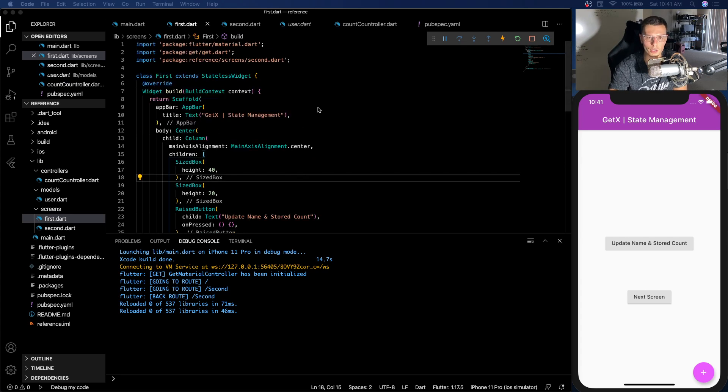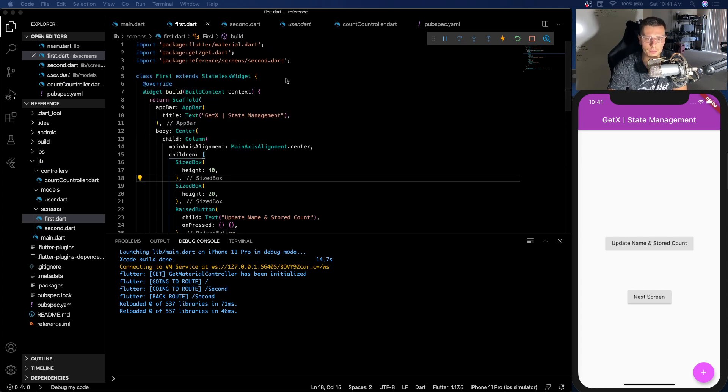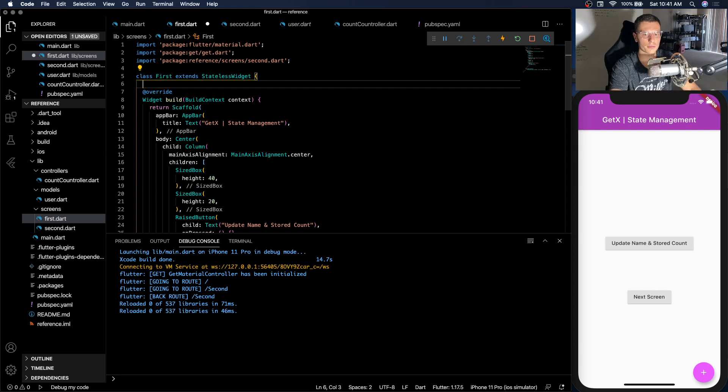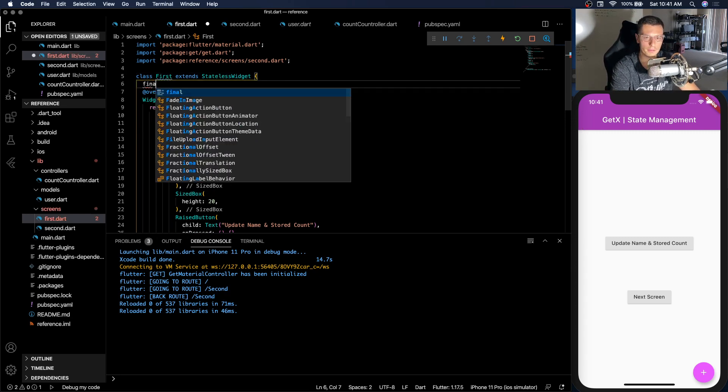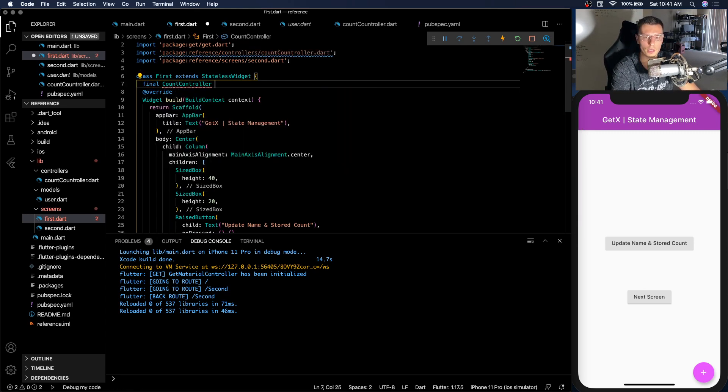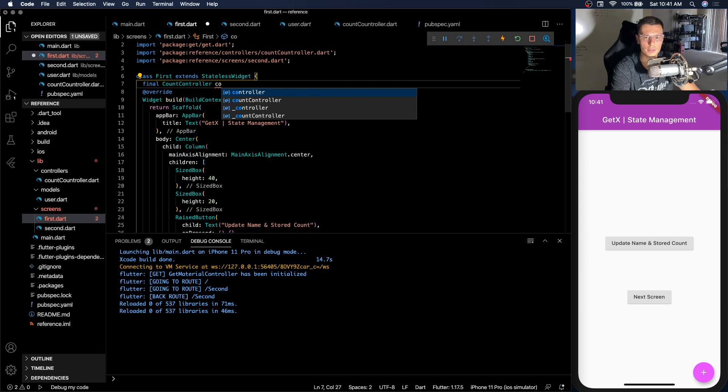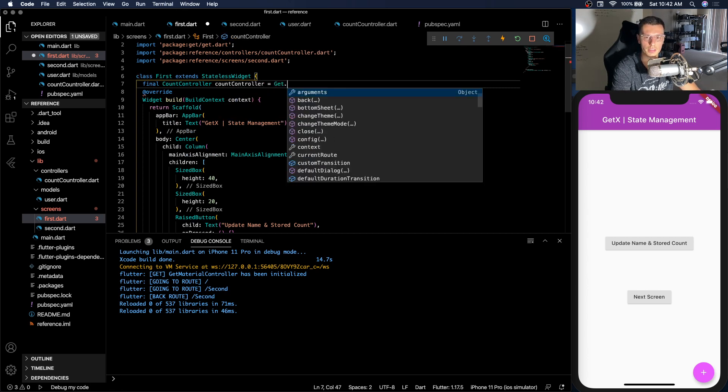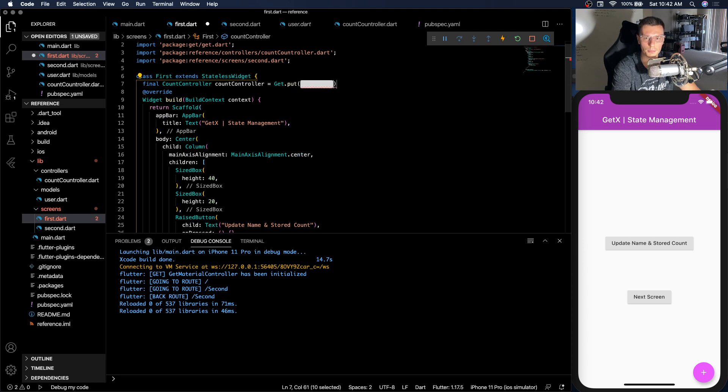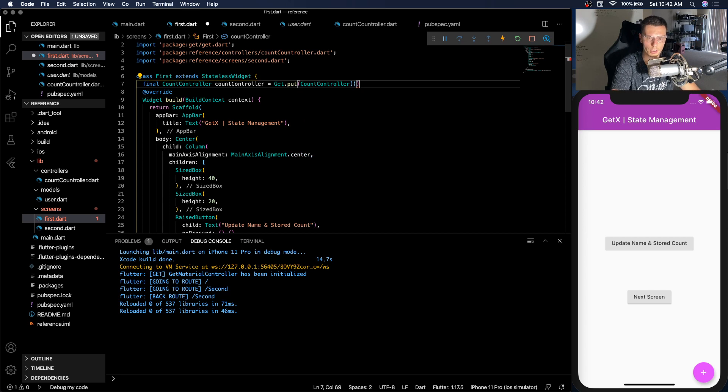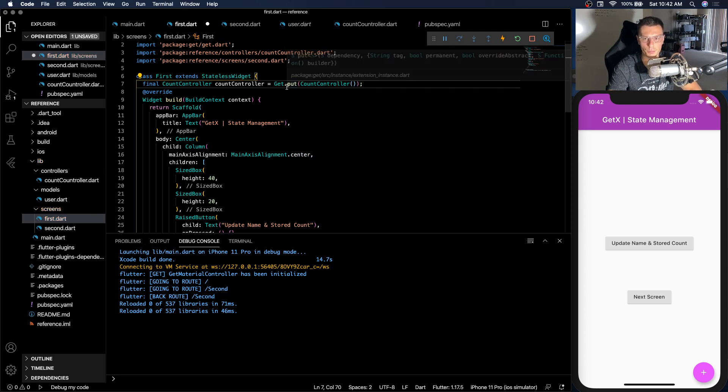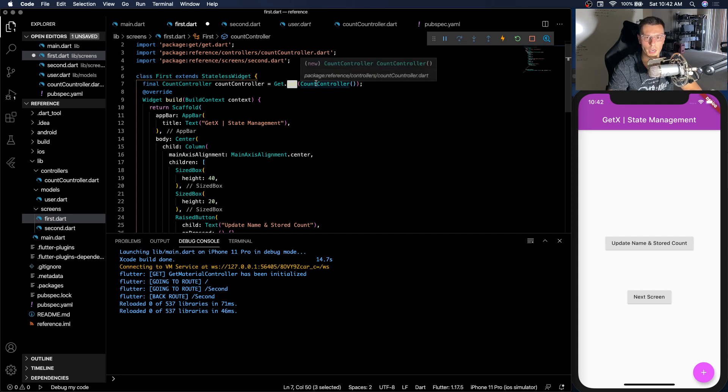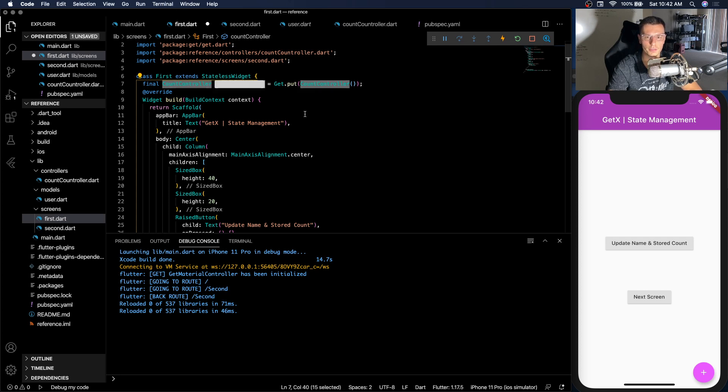So then we get to our first screen. What do you need to do first when you're using state? You need to inject it. So how do you do that? Final count controller equals get.put(CountController). So you could think of this as if you're putting or injecting your count controller into this variable.